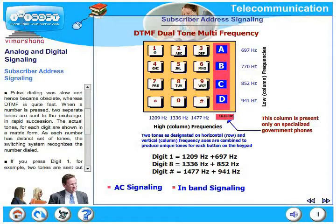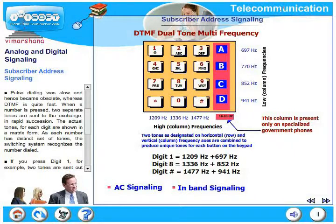Pulse dialing was slow and hence became obsolete, whereas DTMF is quite fast. When a number is pressed, two separate tones are sent in rapid succession. The actual tones for each digit are shown in a matrix form. As each number has a distinct set of tones, the switching system recognizes the number dialed.